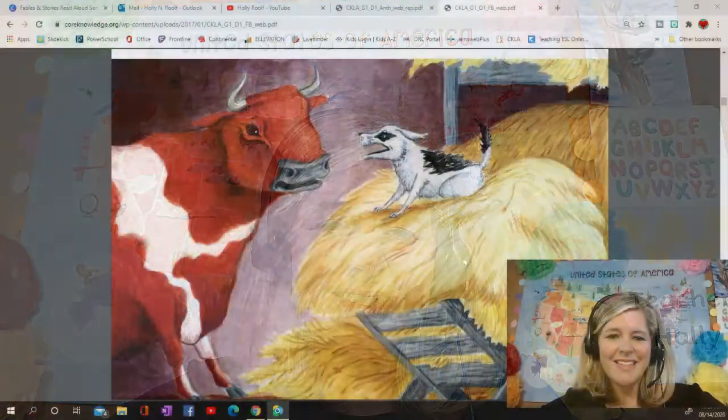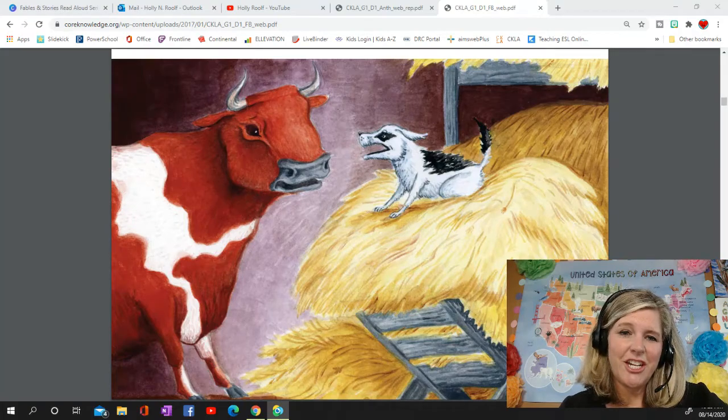This is lesson four of the Fables and Stories read-aloud series, and the fable is called 'The Dog in the Manger.' In today's fable there are no people — all of the characters are animals, and the animals talk. This is actually a third characteristic of fables, where animals act like people. Many of Aesop's fables have animals that act like people.